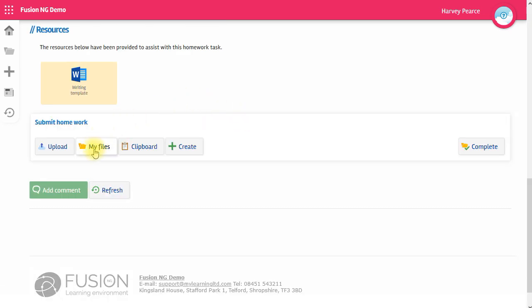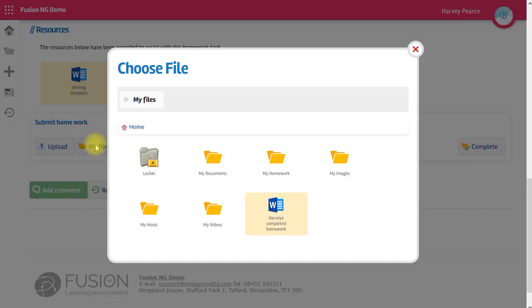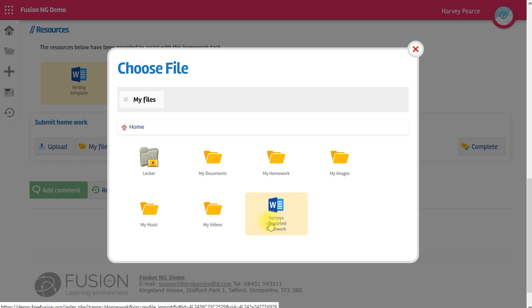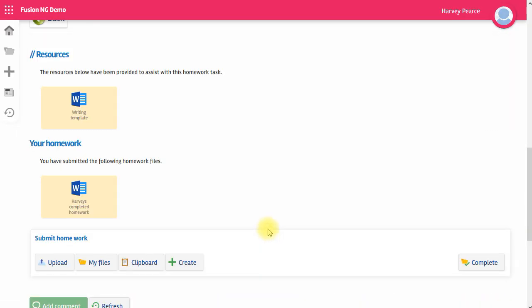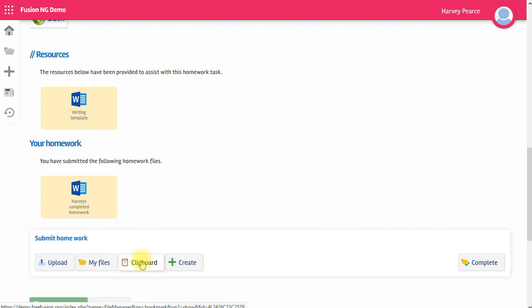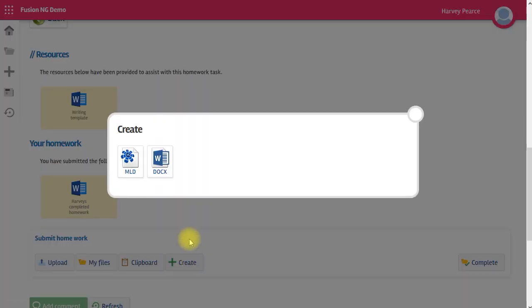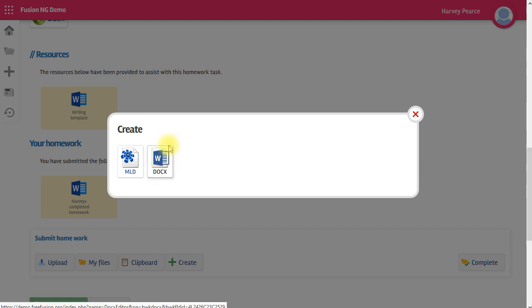The second option is to get a file from your My Files area within Fusion. So if I click on that, here's my completed homework that I've saved in My Files. I just click on that and you can see it's now been submitted as homework. I might have added a file to my clipboard and I can use this to retrieve my file from the clipboard. Or I can create a brand new file, either an internal document or a Word document, and I can submit either of those directly for homework.